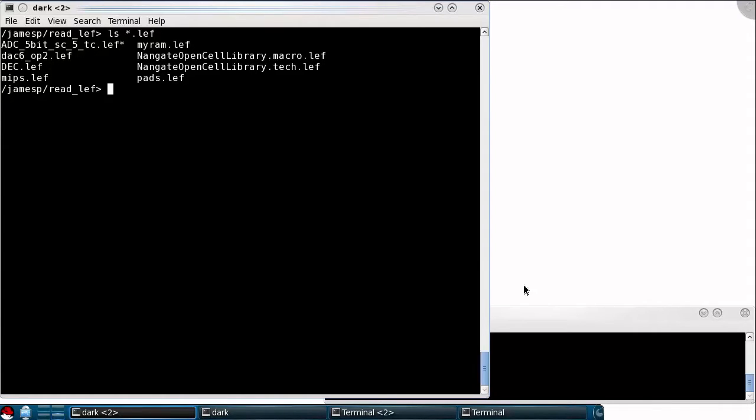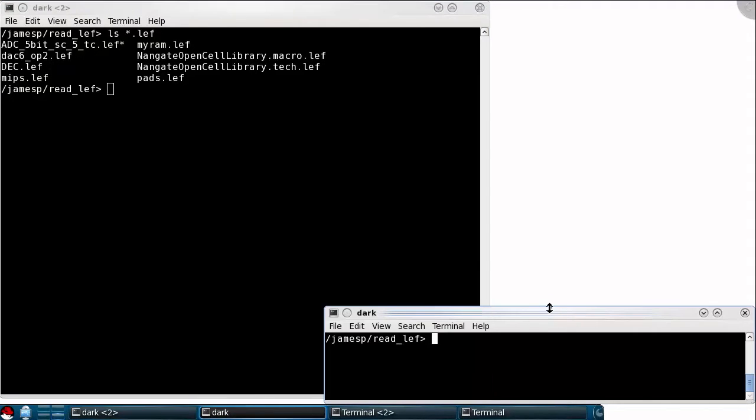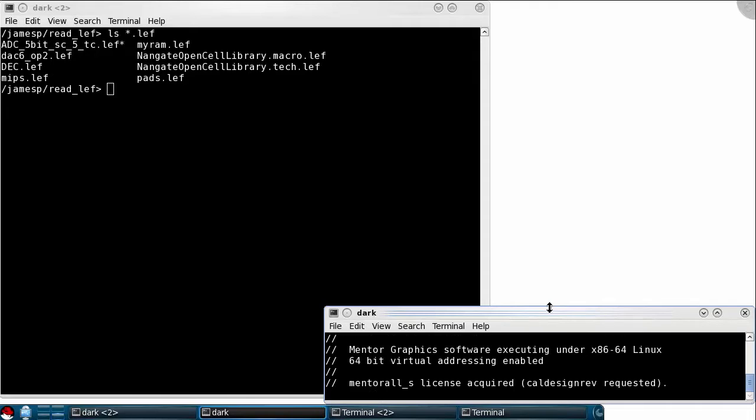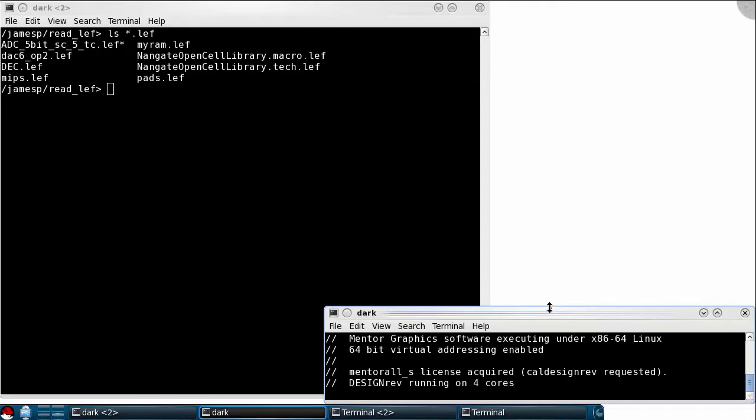Calibre Design Rev can translate LEF data from the TCL command line interface in Design Rev or from the GUI, which I'll show you today.